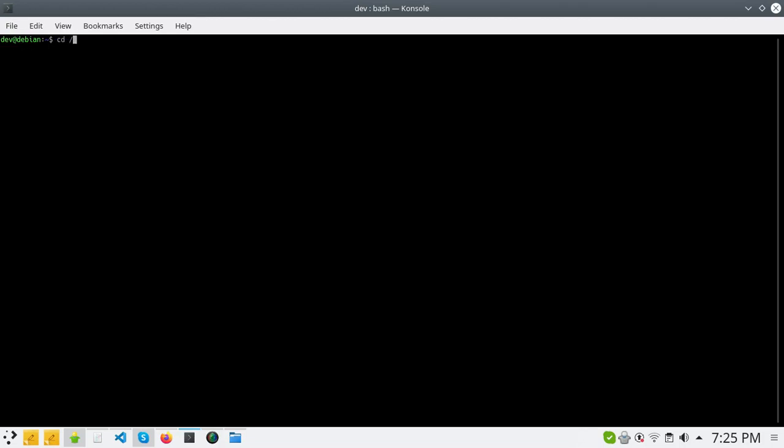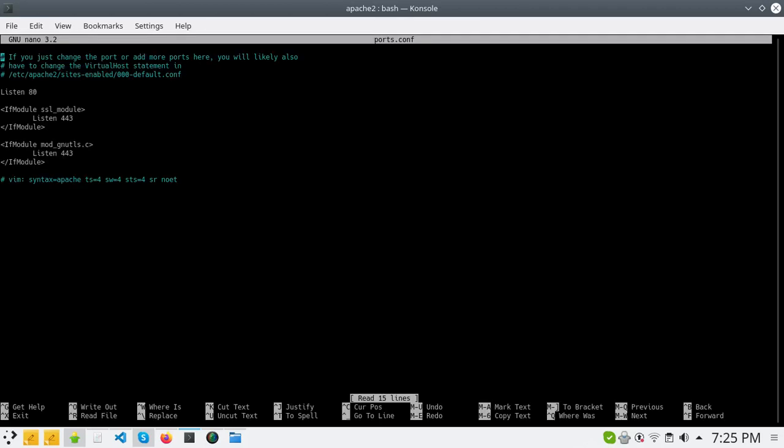We will go under Apache2 and change the ports in ports.conf. So we will change this port and also this one for SSL.